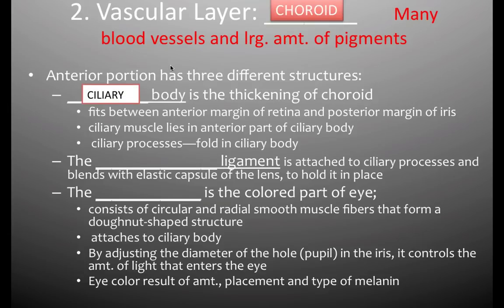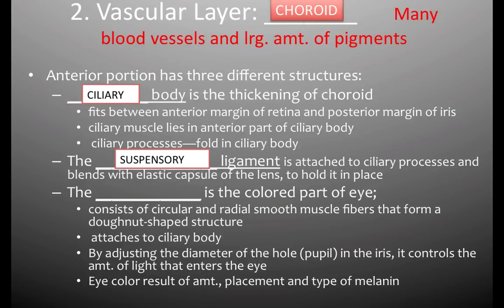The ciliary body is a muscle in the anterior portion, and it has processes — little tiny folds in that body. The ciliary body provides an attachment point for suspensory ligaments and also secretes fluid into the humor of the eye. The suspensory ligament attaches to those ciliary processes and blends with the elastic capsule of the lens to hold it in place. So the ciliary body is the anchor for these ligaments, whose other end connects into the lens itself.